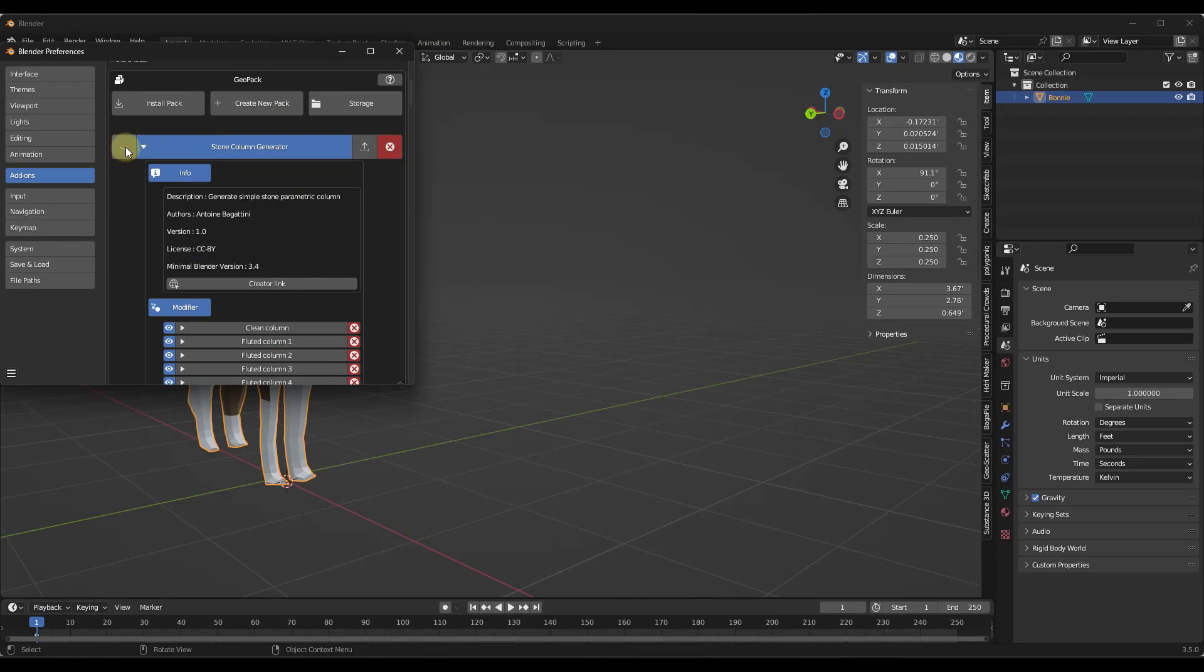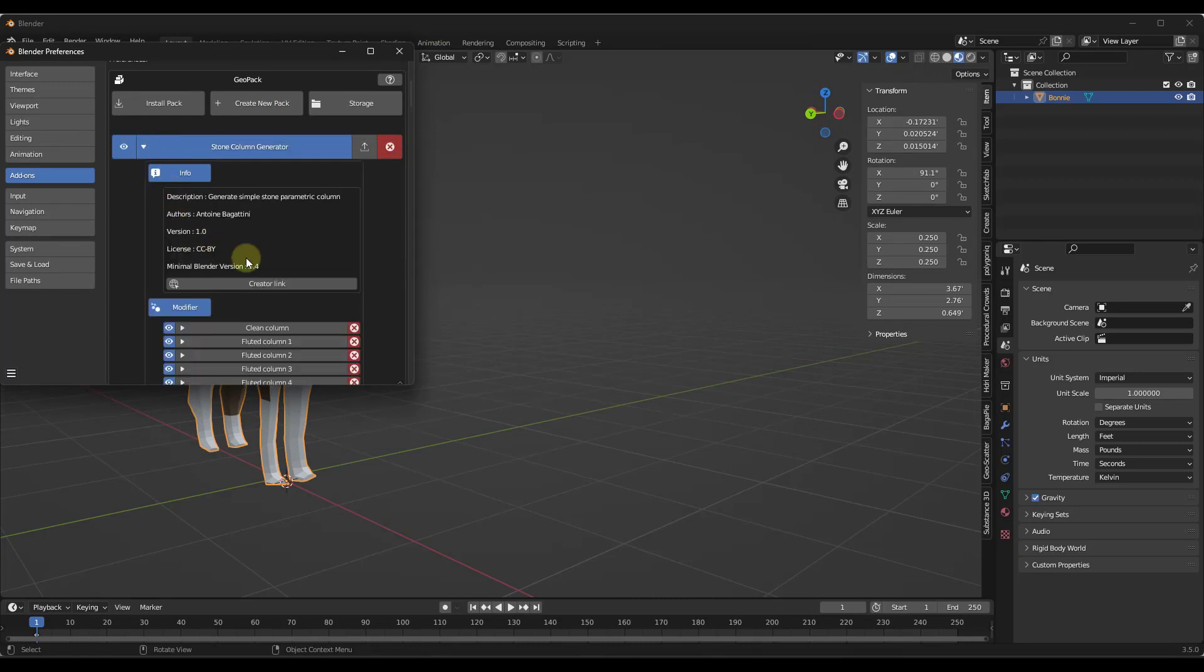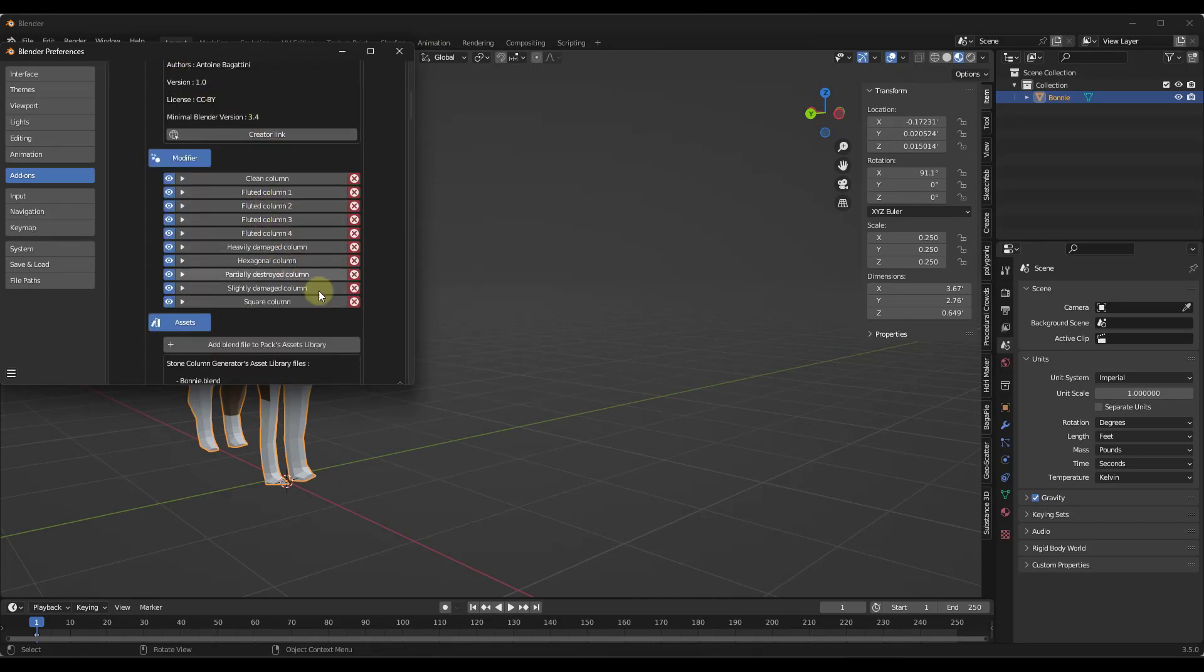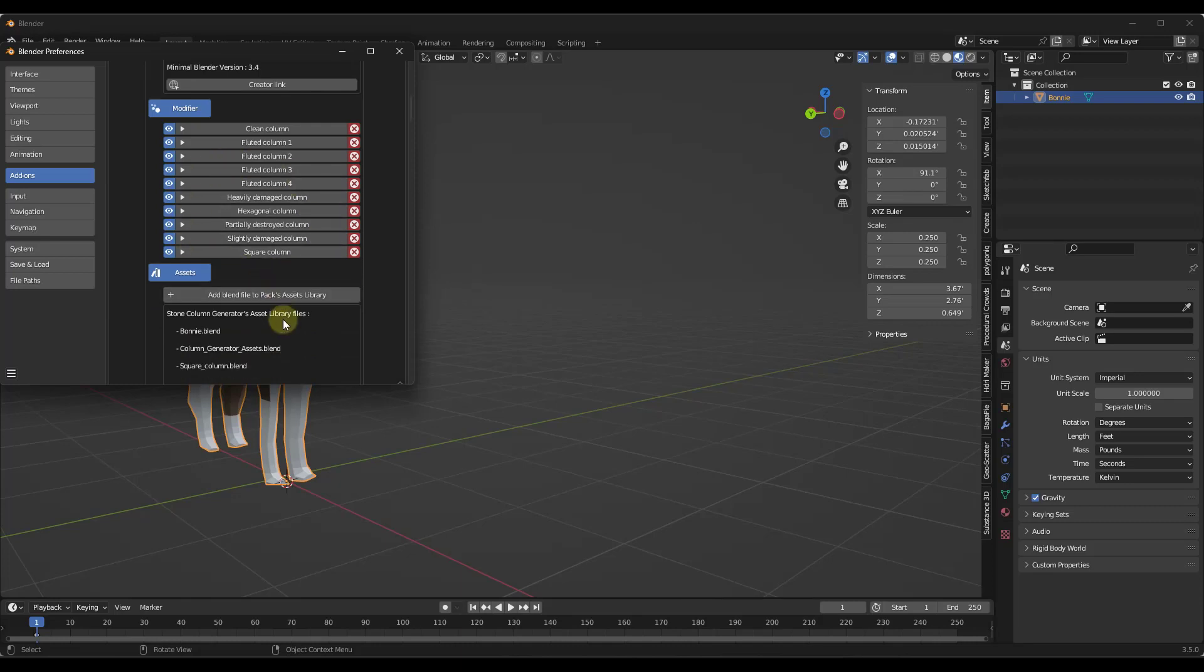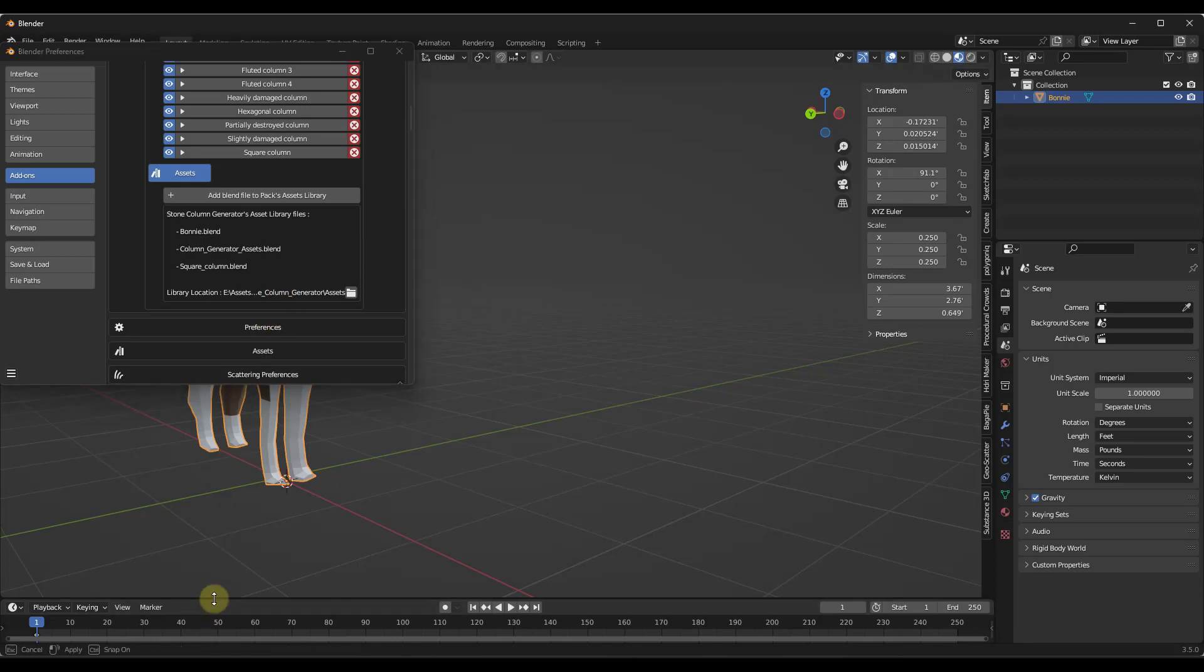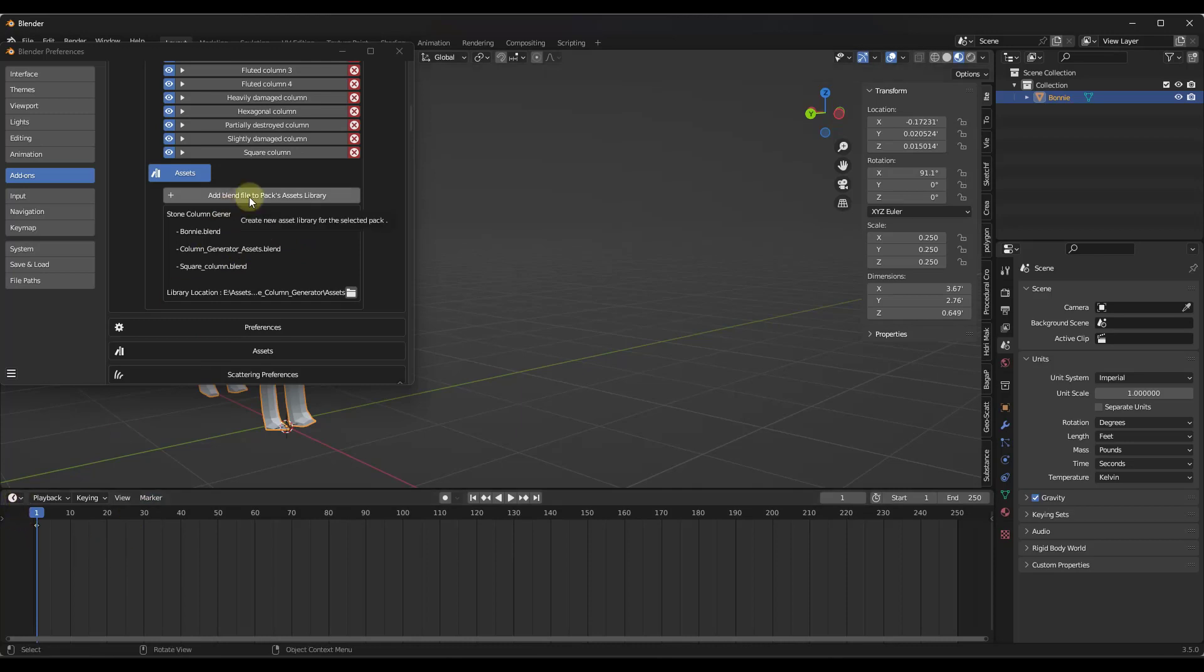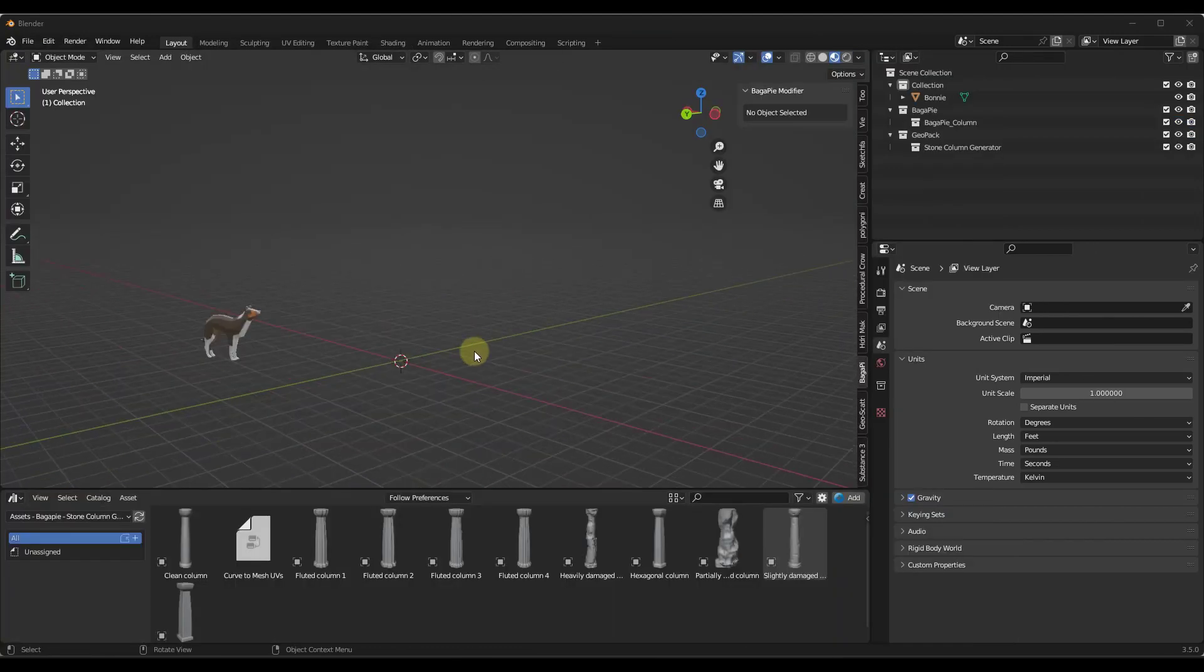You want to make sure that this is toggled on so that it's enabled, and now the stone column generator should show up inside of Bagapai. You can also click in here and add the blend file to the asset library if you decide that you want to do that. If you want those stone columns to show up in your asset library, you can do that by clicking on this button right here.